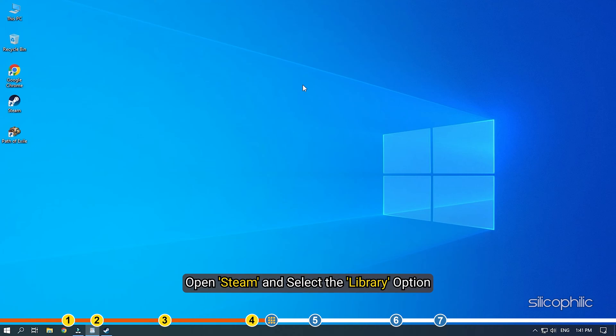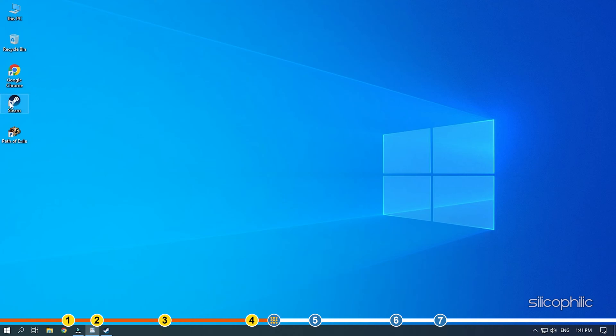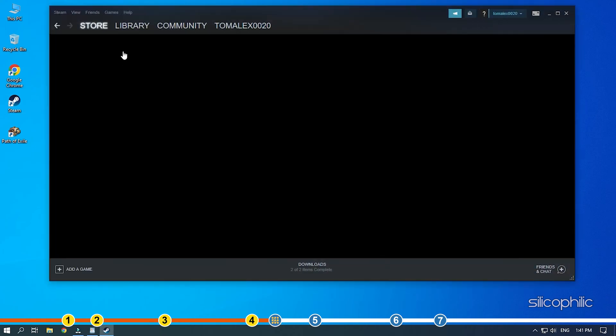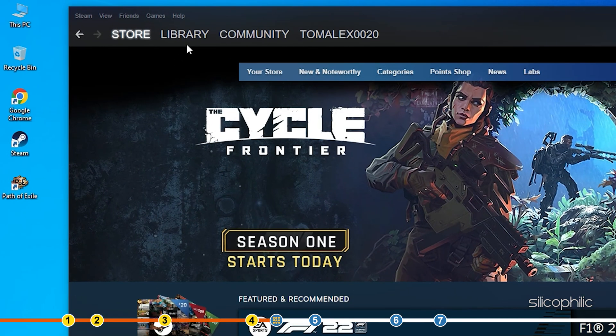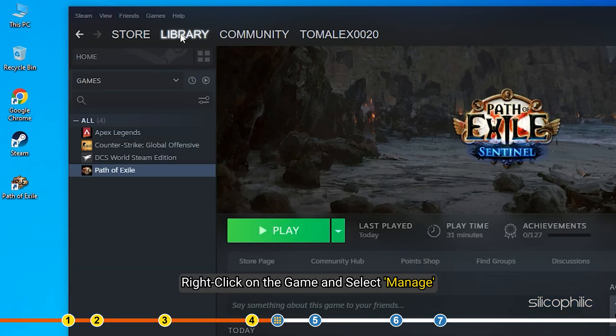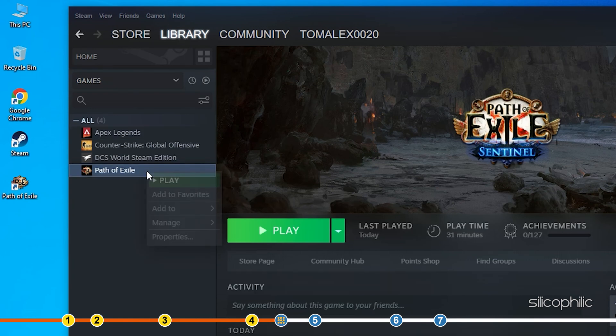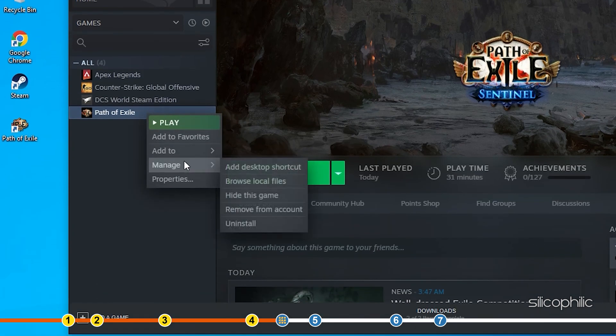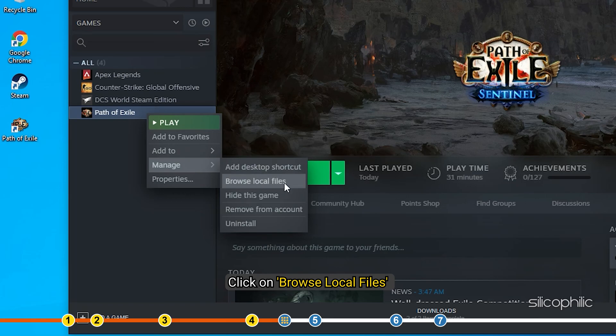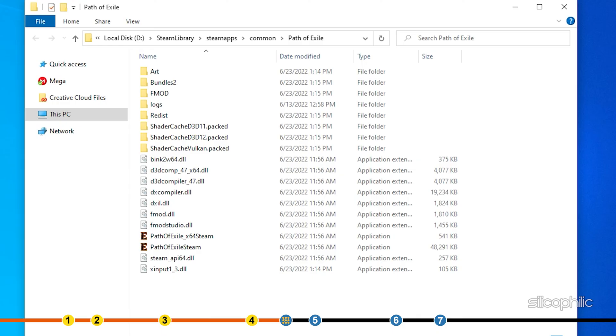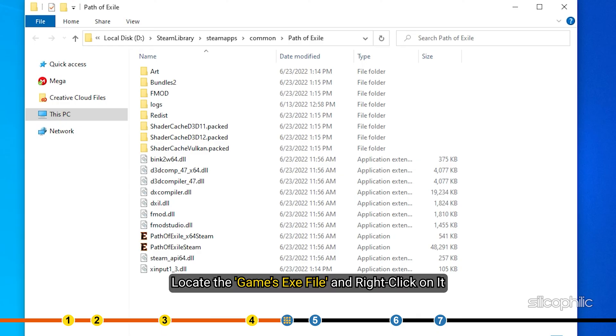Open Steam and select Library. Right-click on the game and select Manage. Click on Browse Local Files. Locate the game's .exe file and right-click on it.